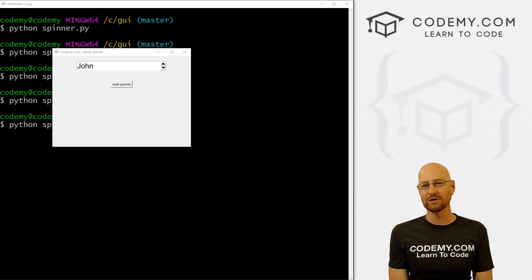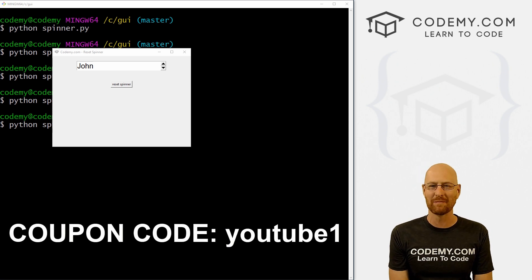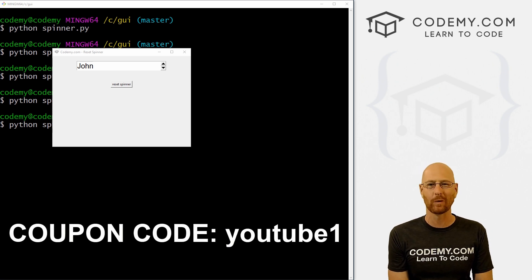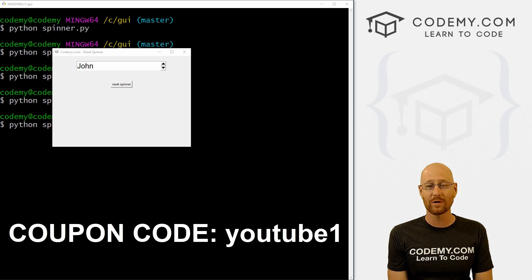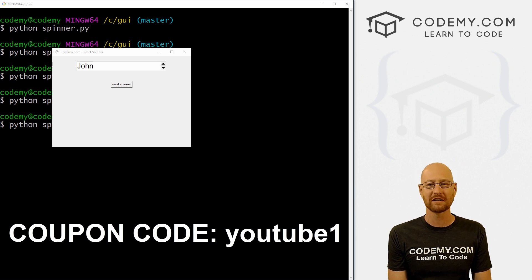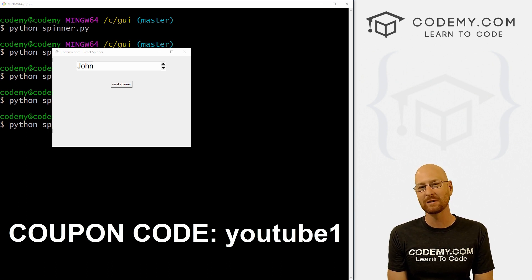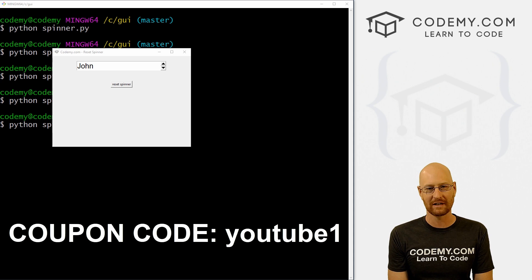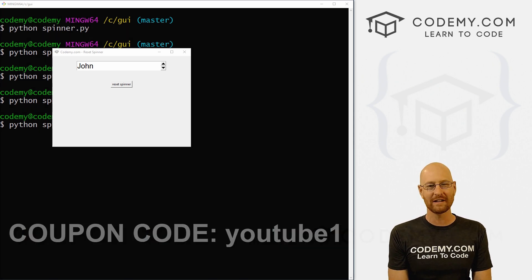And check out codemy.com where you can use coupon code YouTube1 to get $30 off membership, just $49 gets you all my courses, over 45 courses, hundreds of videos and the PDFs of all my best selling coding books. Join over 100,000 students learning to code just like you. My name is John Elder from codemy.com. And I'll see you in the next video.